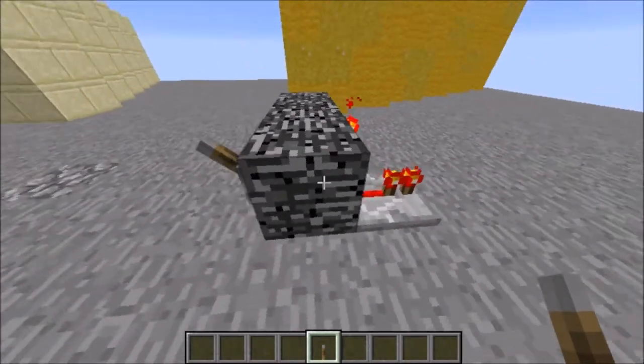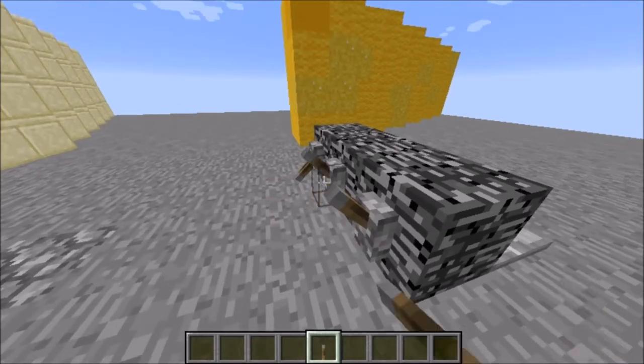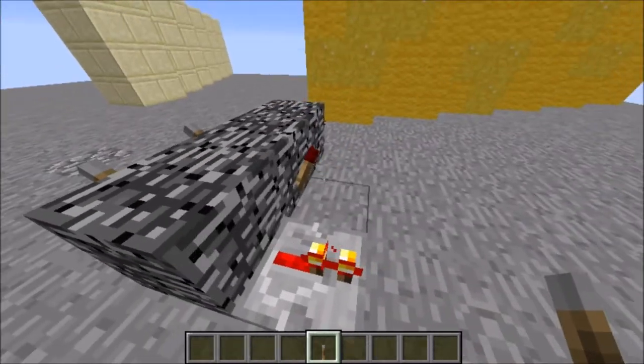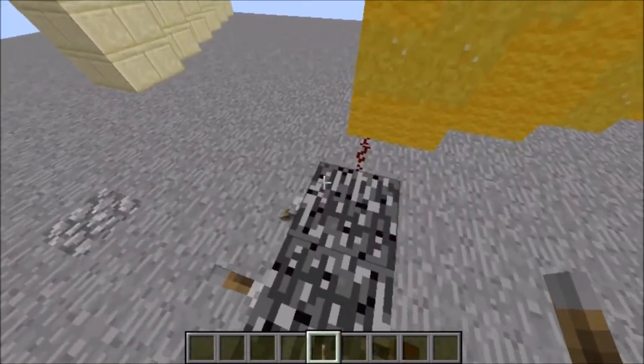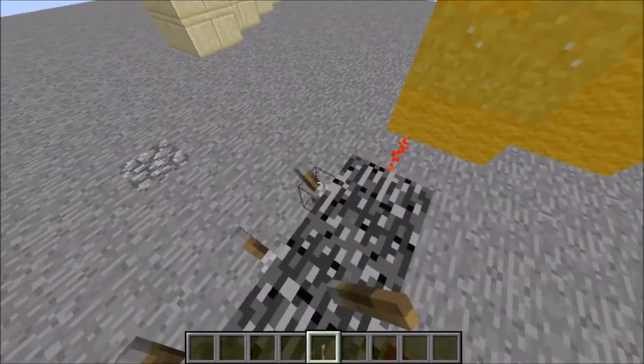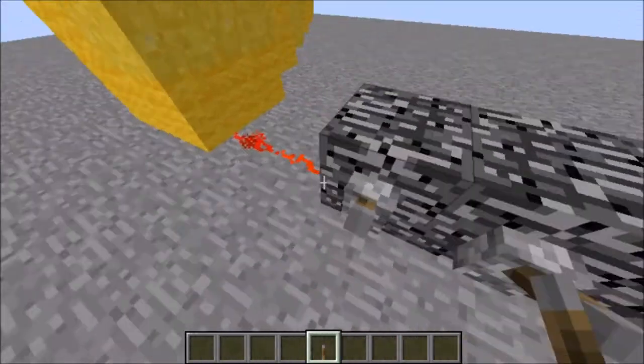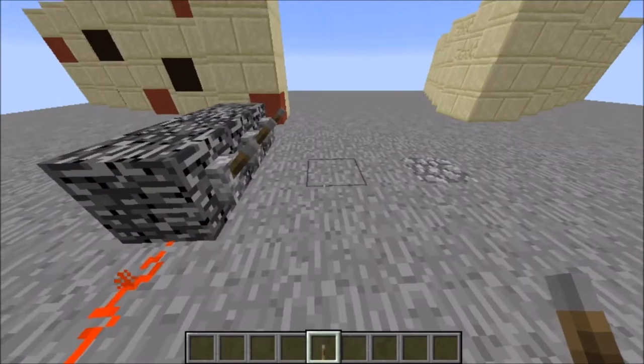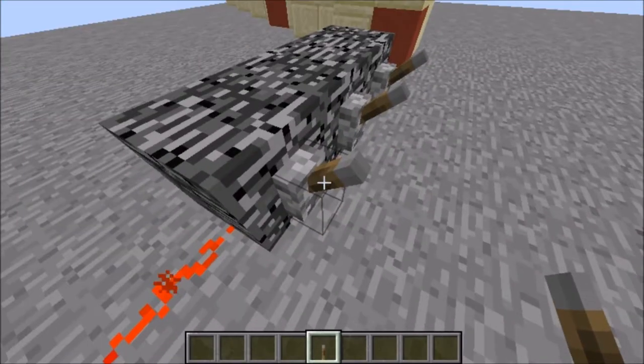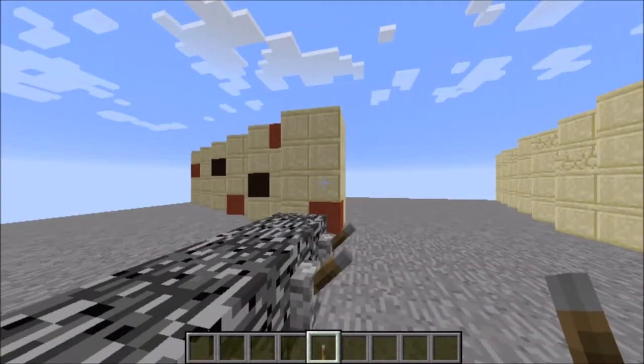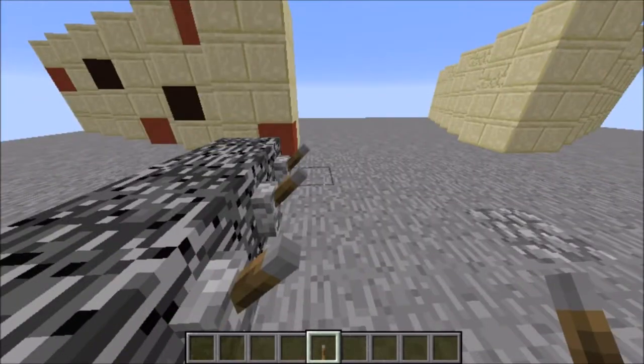So when I flick it up, that turns it on, that inverts the redstone torch, and this turns on the redstone. Makes sense because up is on and down is off.